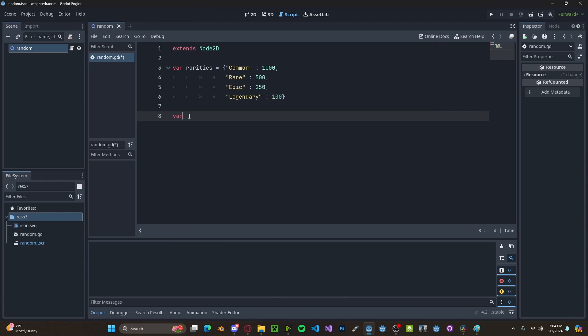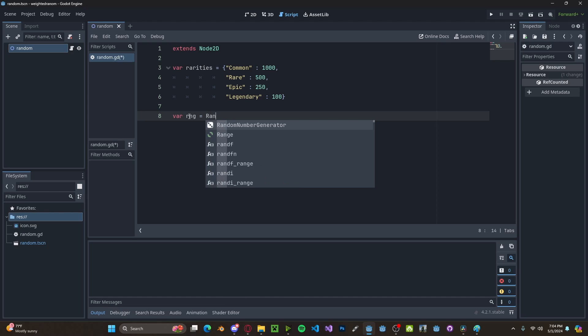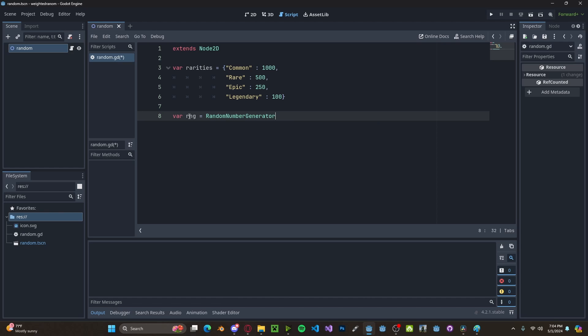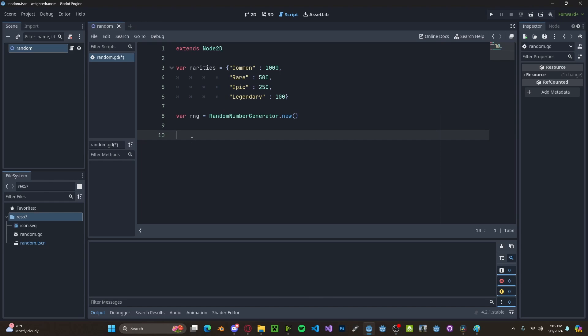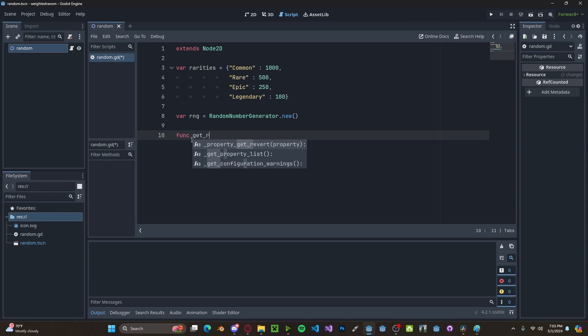Let's initiate the RNG. So RNG gets random number generator dot new. Let's create a new function. Let's just call it get rarity.